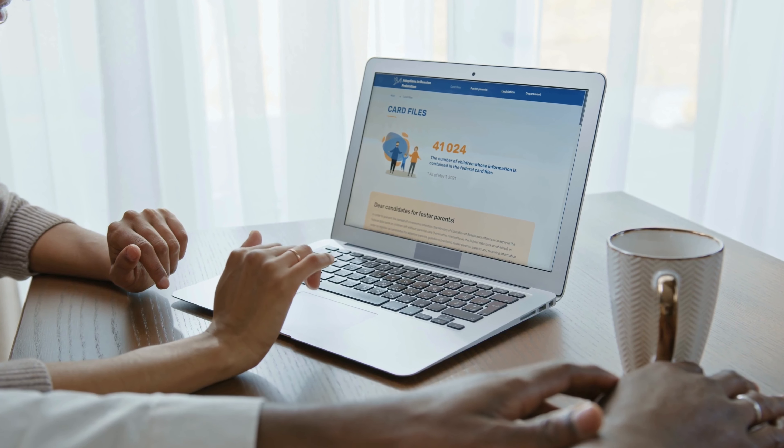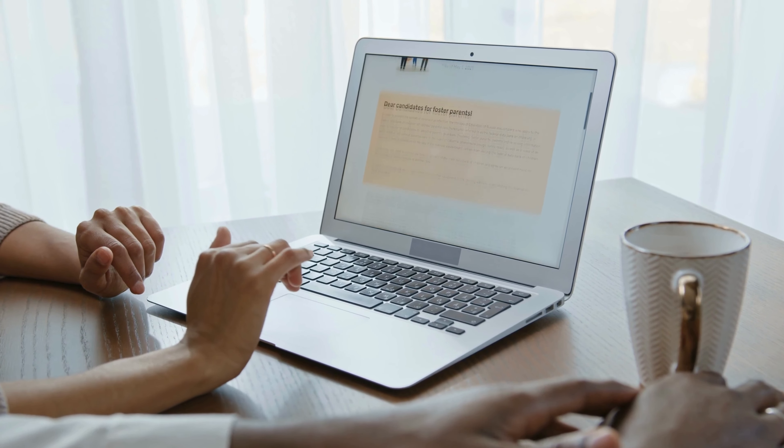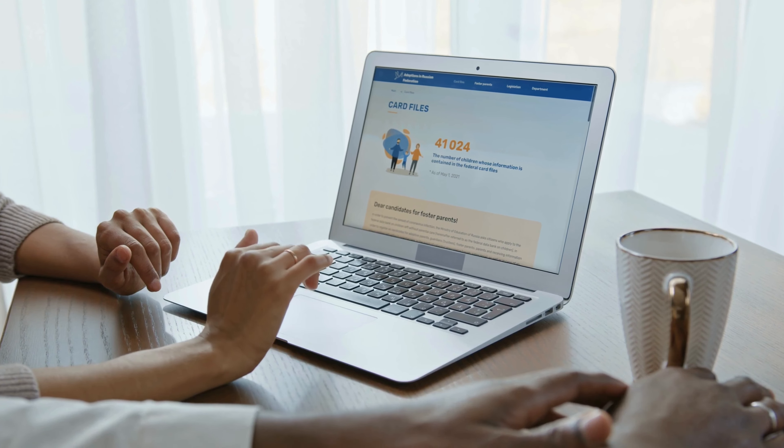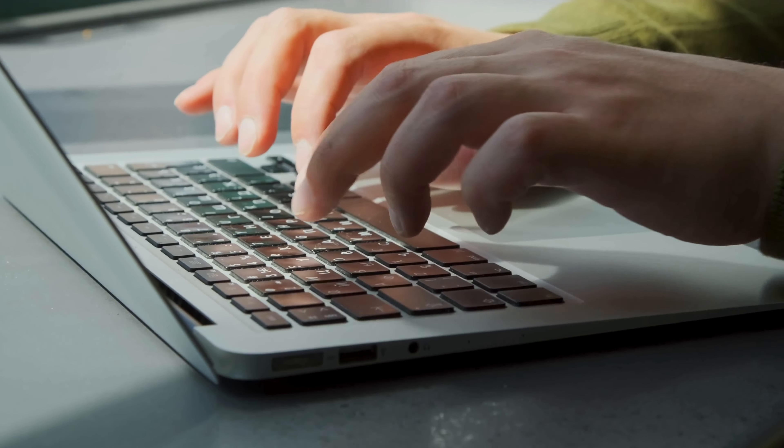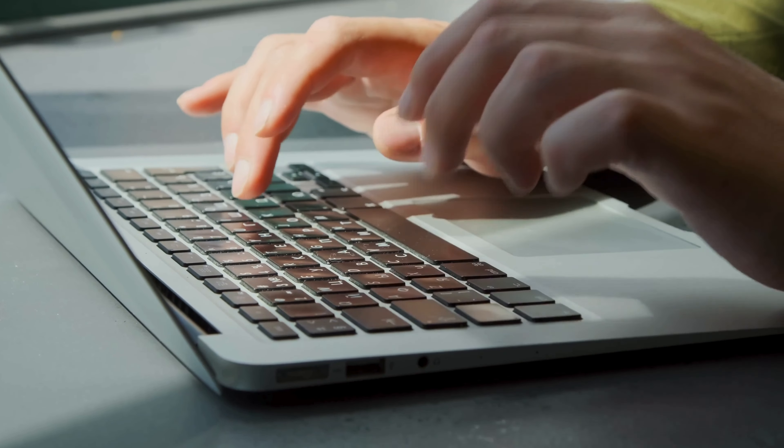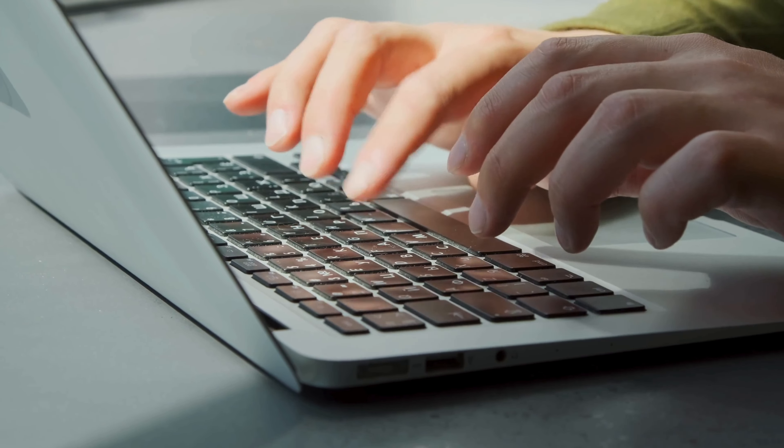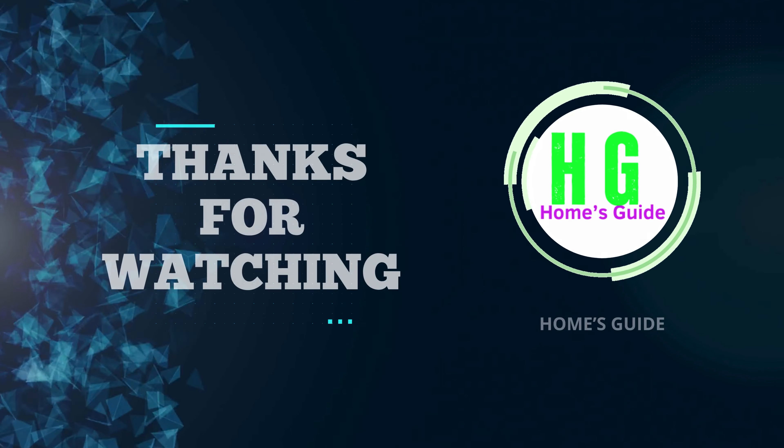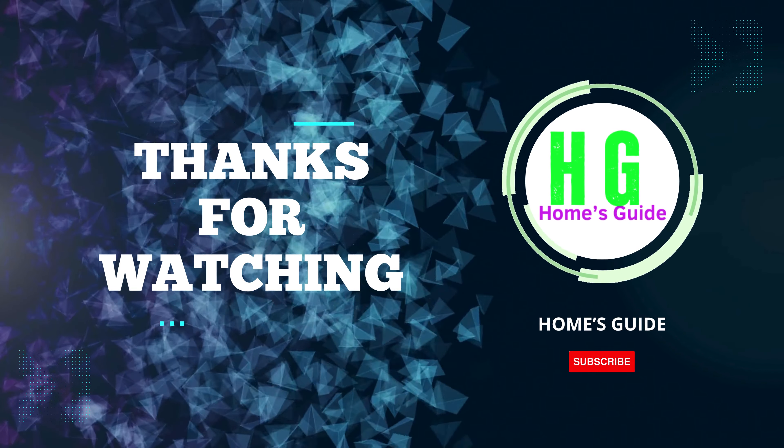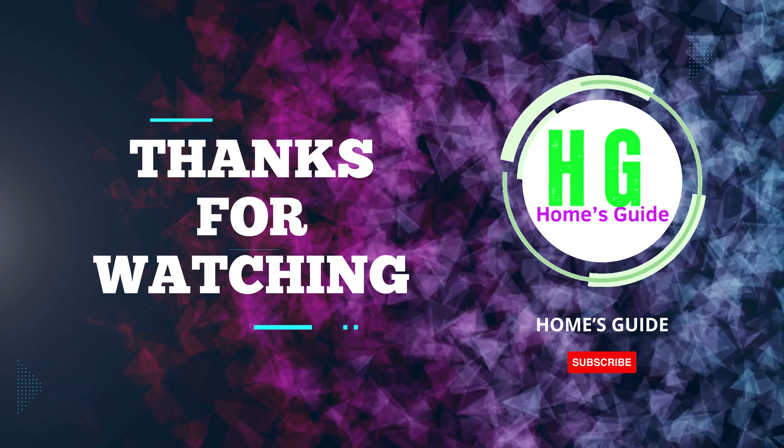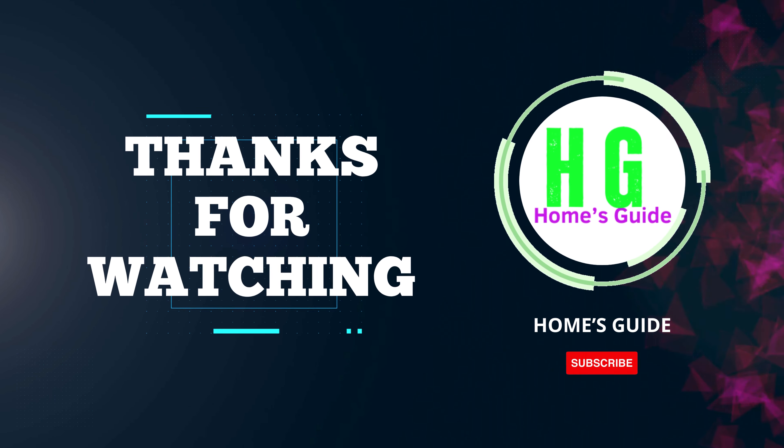In conclusion, finding the perfect balance between gaming prowess and academic functionality is key. The laptops mentioned cater to both worlds, ensuring seamless transitions from intense gaming sessions to focused study hours. Remember, your choice should align with your specific needs and preferences. Thanks for watching, and may your gaming and academic endeavors be equally fulfilling.